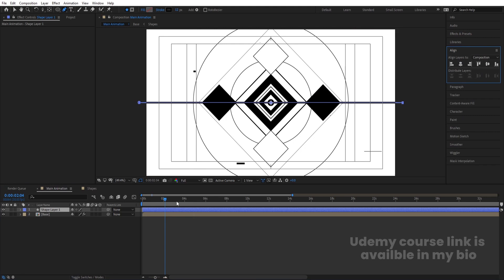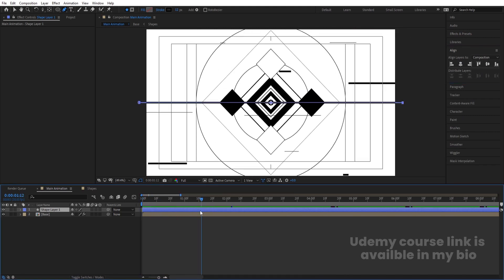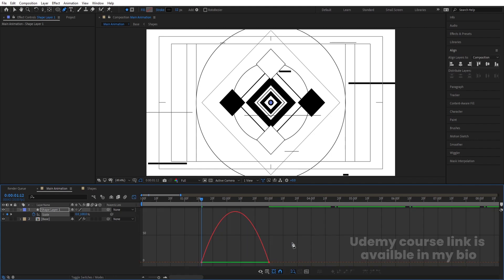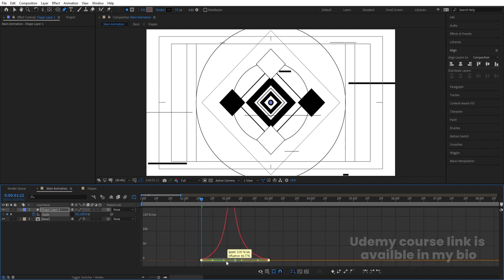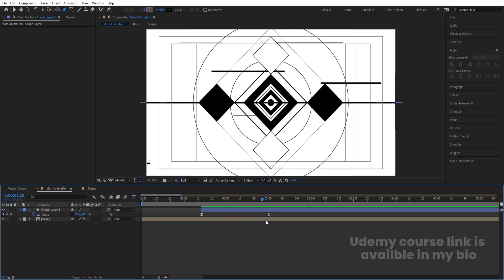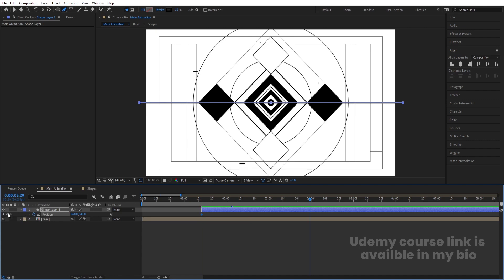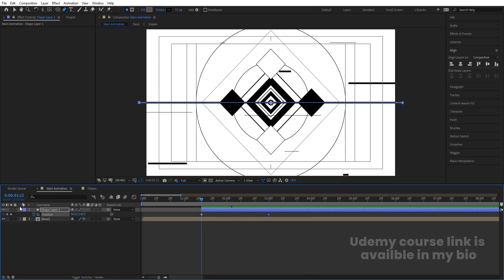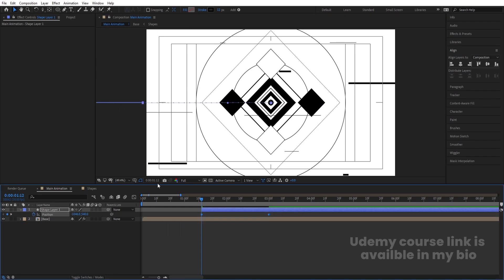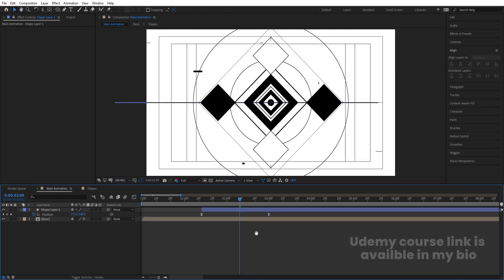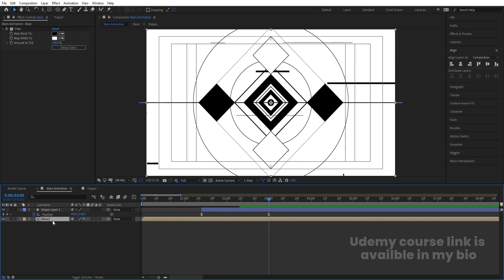Go to the desired frame, select the shape, move it into position. Press S, unlink the scale, create one keyframe at the start, go to around three seconds, create another keyframe, go back and set scale to zero. Hit F9, go to the Graph Editor, adjust the handles. Alternatively, do position animation: press P, create one keyframe, go to around three seconds, create another keyframe, go to the start and move the layer off-screen. Select those keyframes, hit F9, adjust the graph, and set stroke weight to around 5 pixels.